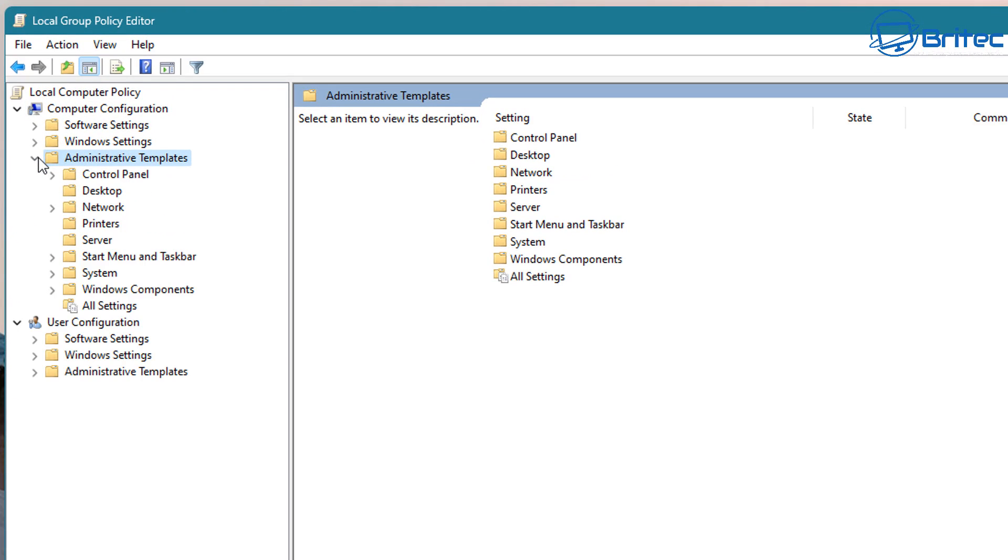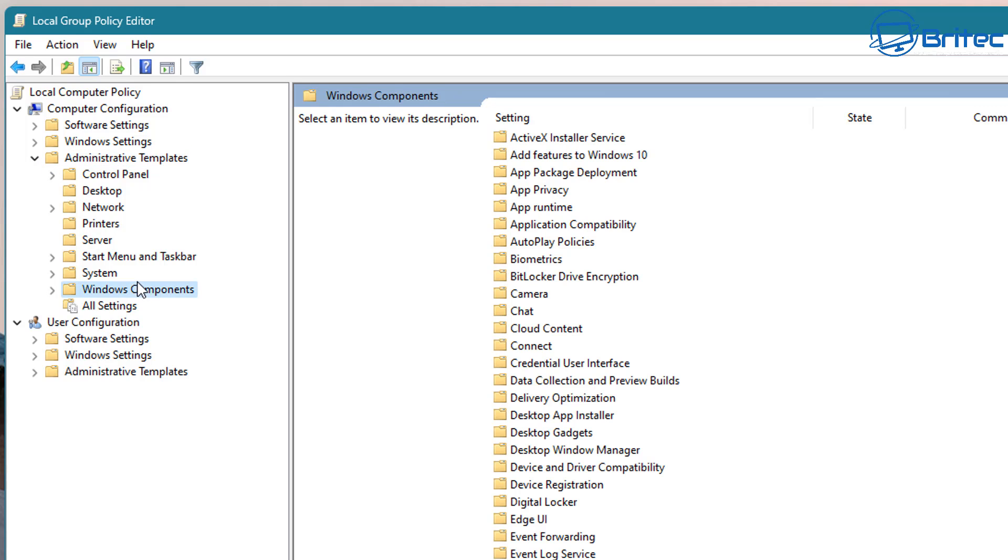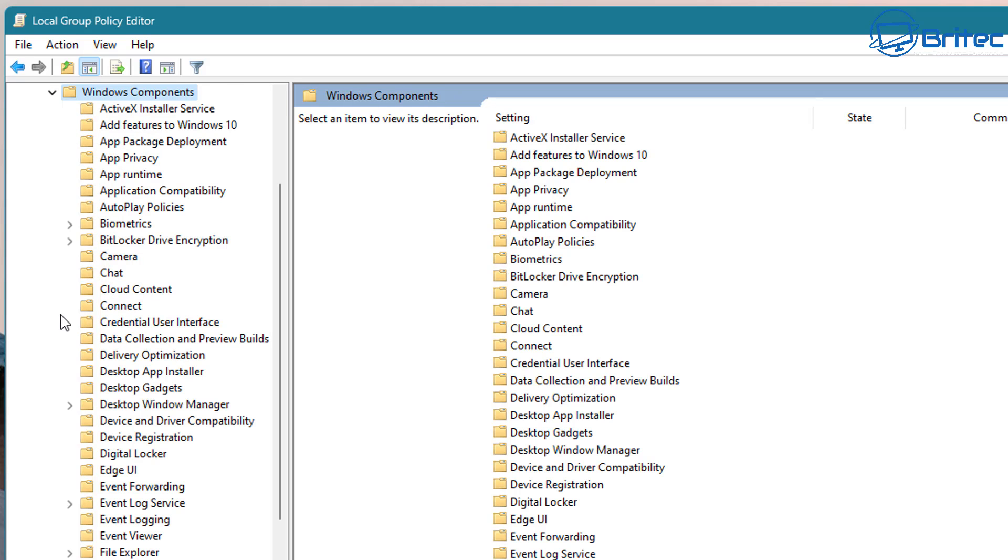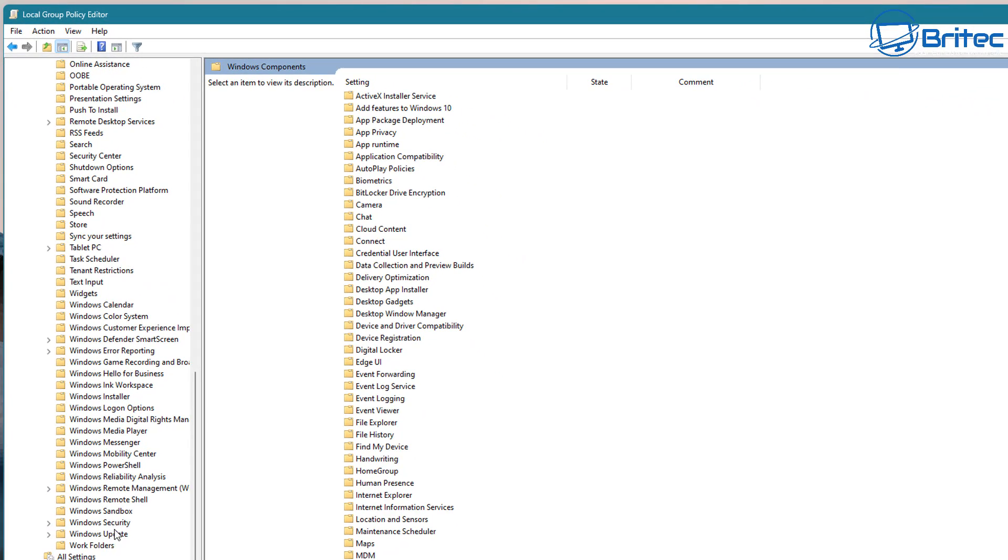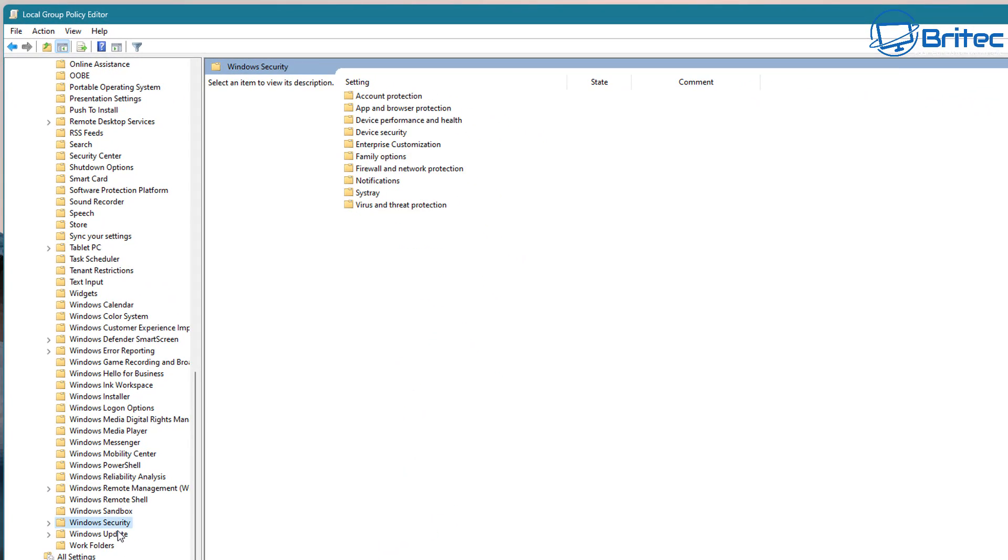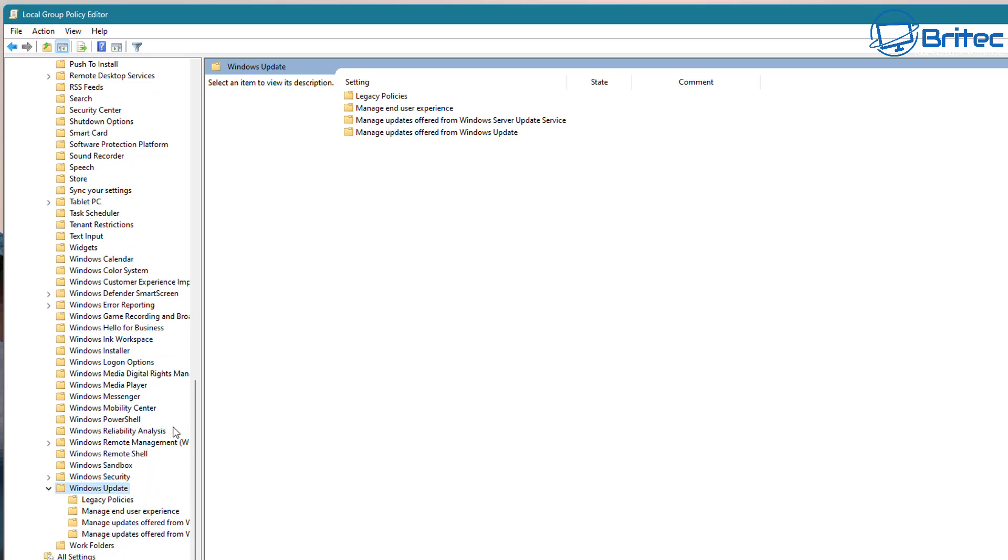Under your local computer policy you want to go to computer configuration administrative templates and then go down to Windows components. Inside here you'll see a Windows Update area.